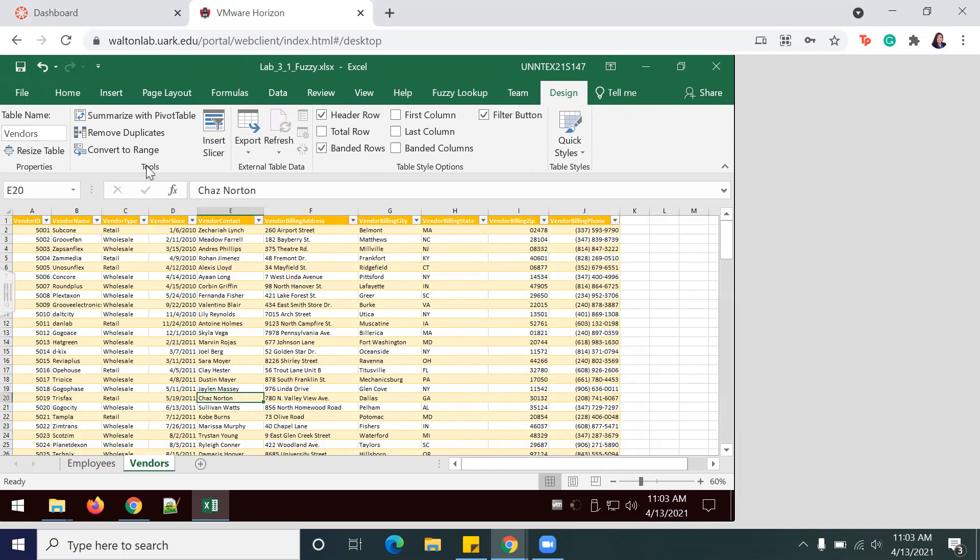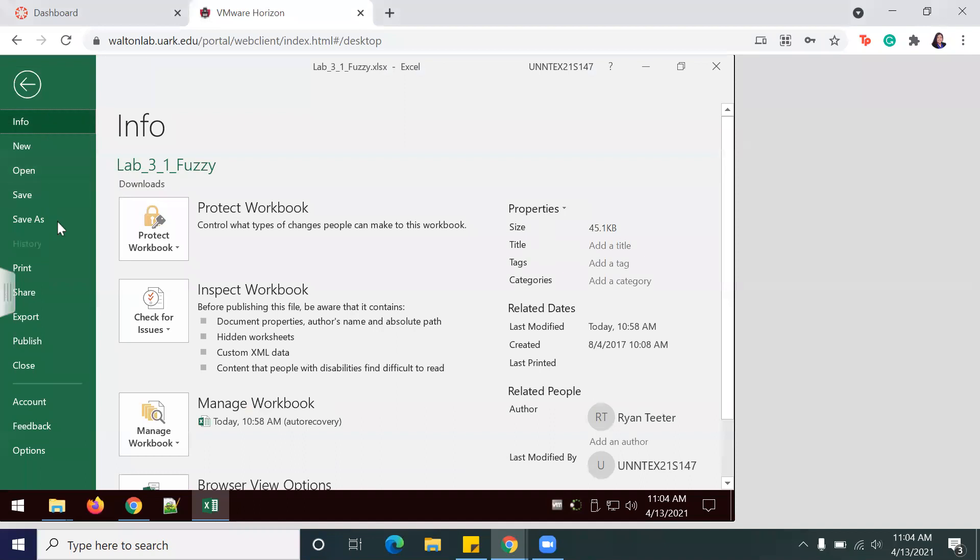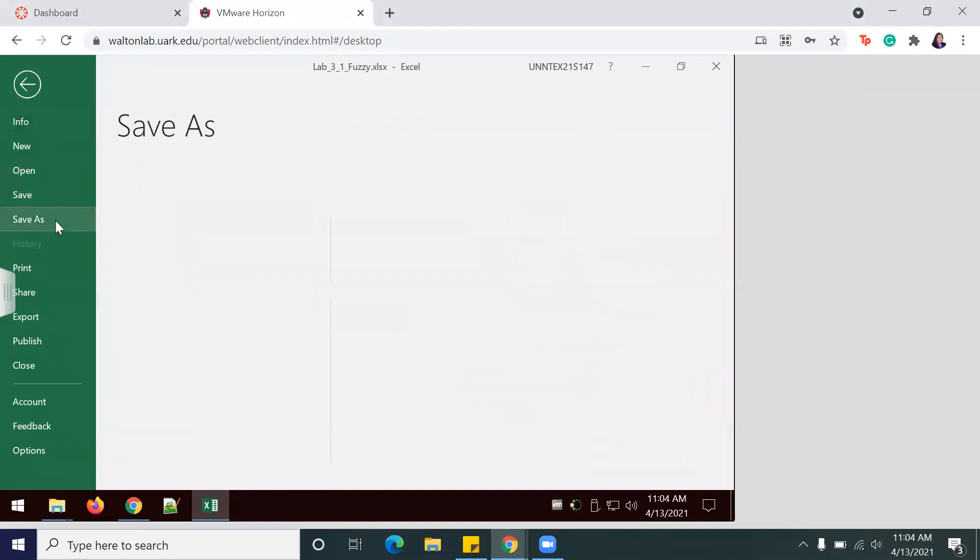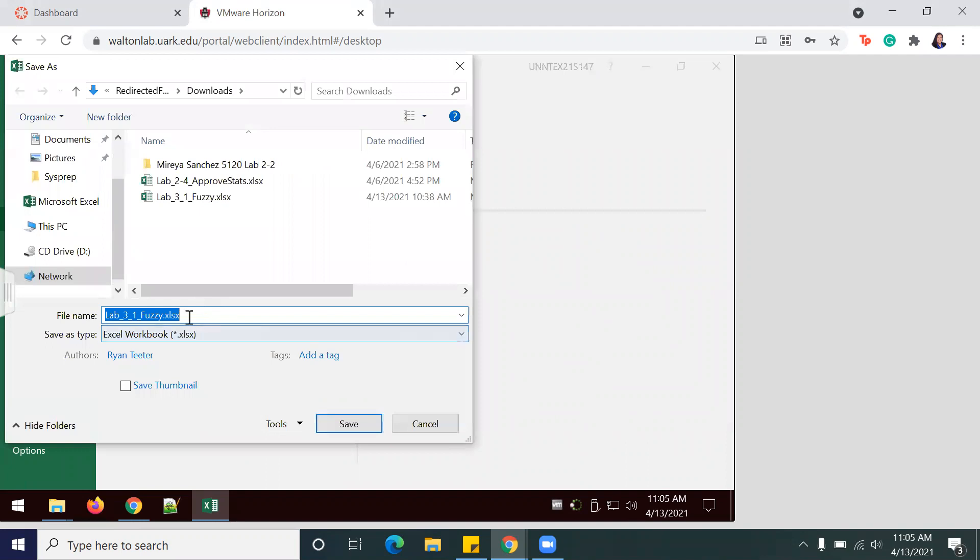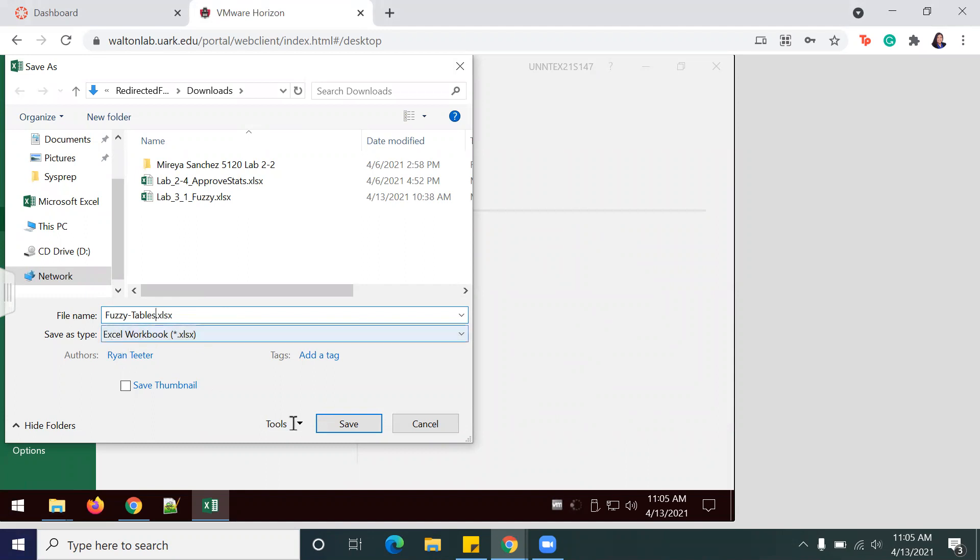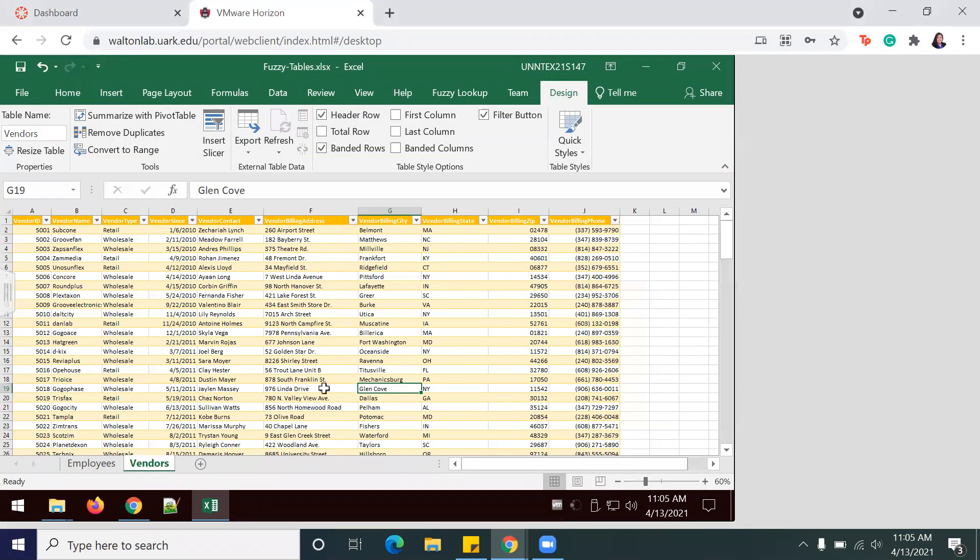Next we'll save the file. I'm going to Save As and we're going to call it Fuzzy-Tables, and make sure that you're saving as an Excel Workbook, which usually shows up as XLSX.